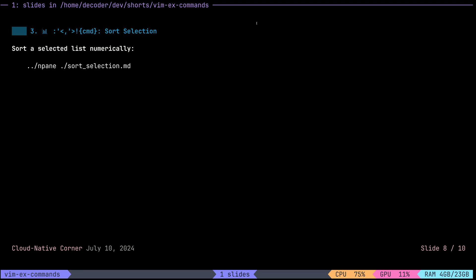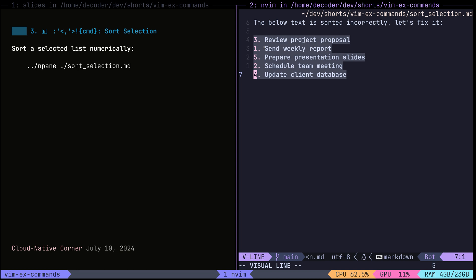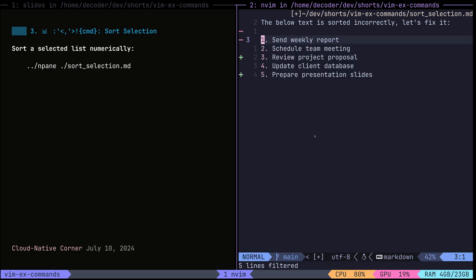We can also sort using a visual selection. The angle brackets on the left represent a selection — I'm using the text object action `vip` (visually select in paragraph). When I drop to the command line from visual mode, Vim automatically adds the selection range markers at the bottom. Then typing `!sort -n` sorts numerically: the first header line is untouched and all the numbered items are sorted as expected.